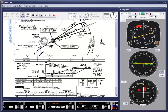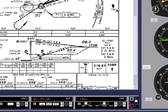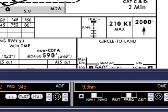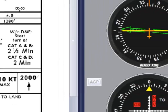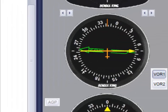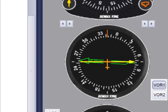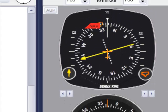Throughout this whole process, the aim is to monitor the ADF needle head and the DME, and make appropriate small changes to the left, or, if you slip inside the arc, maintain the heading until you regain the required DME.